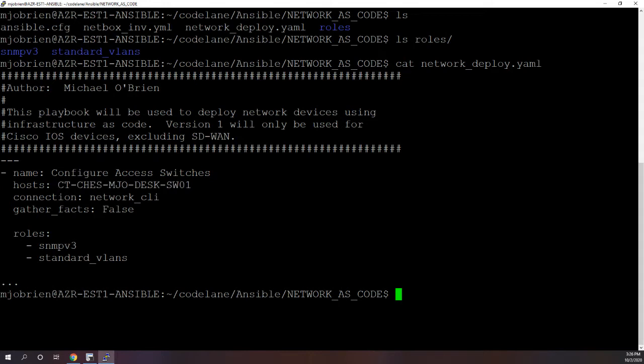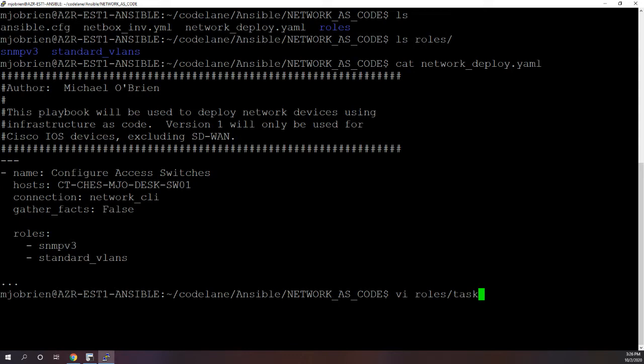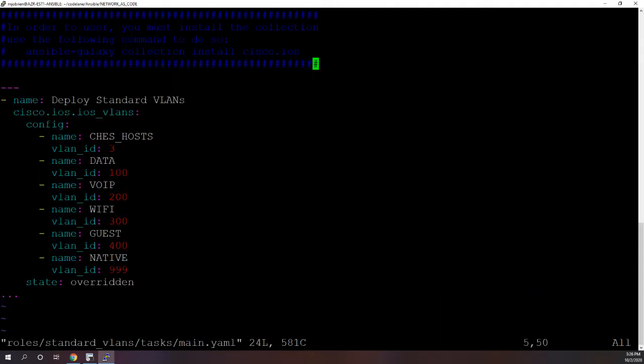So let's dig into the role and see what it actually does. So let's do cat, actually you know what I'll use vi to go in there. And it's roles, tasks, I'm sorry roles standard VLANs under the tasks folder, and it's main.yaml.